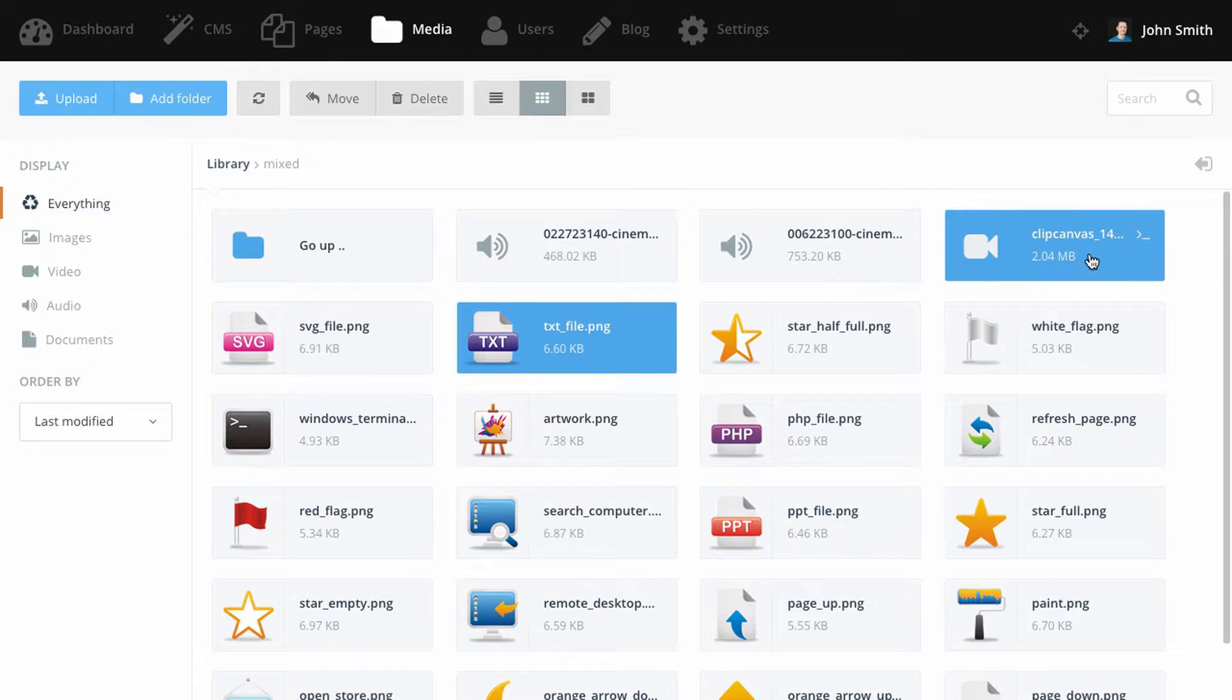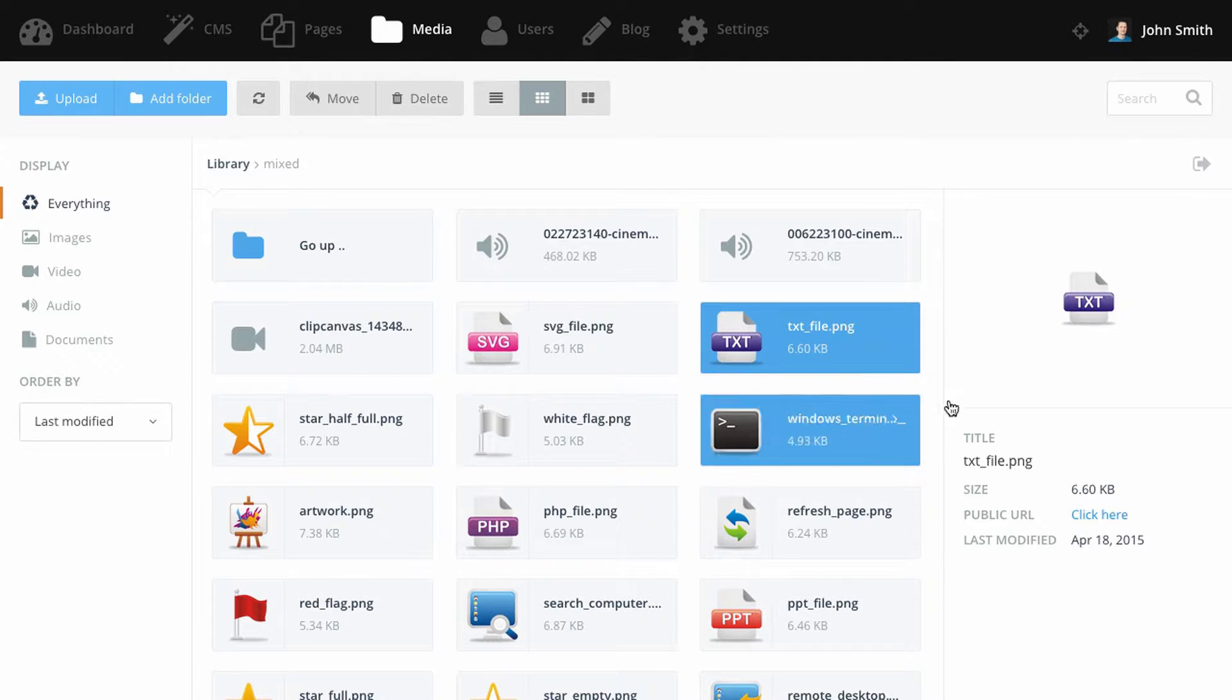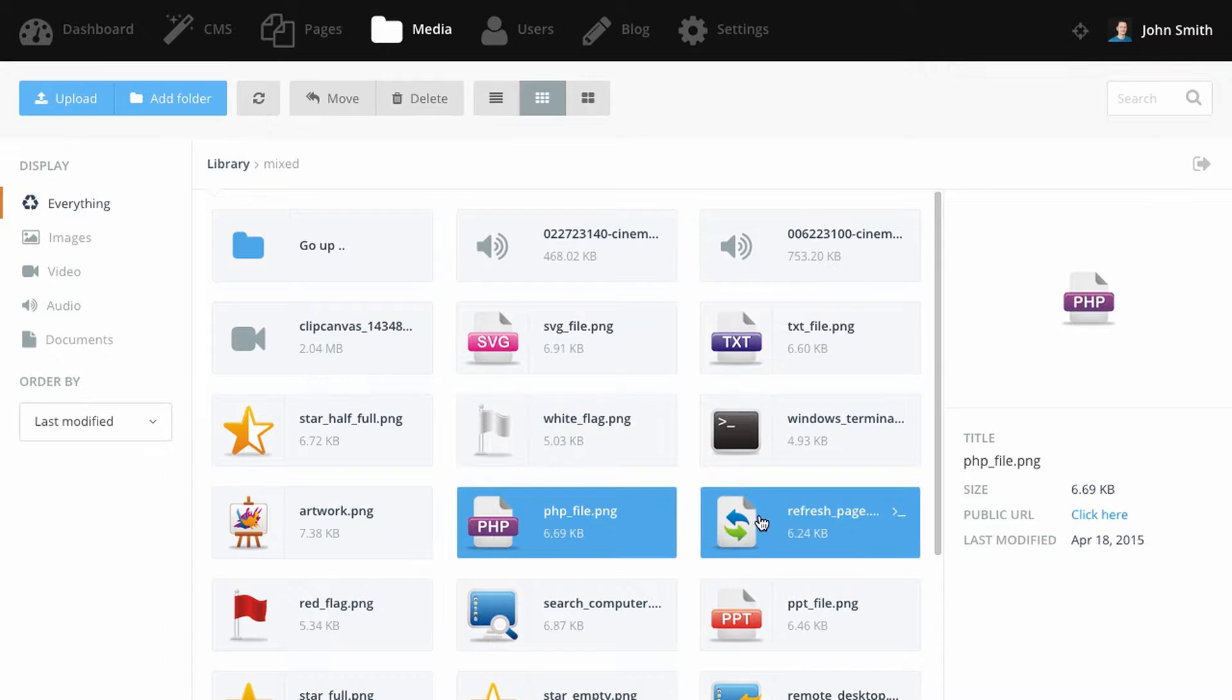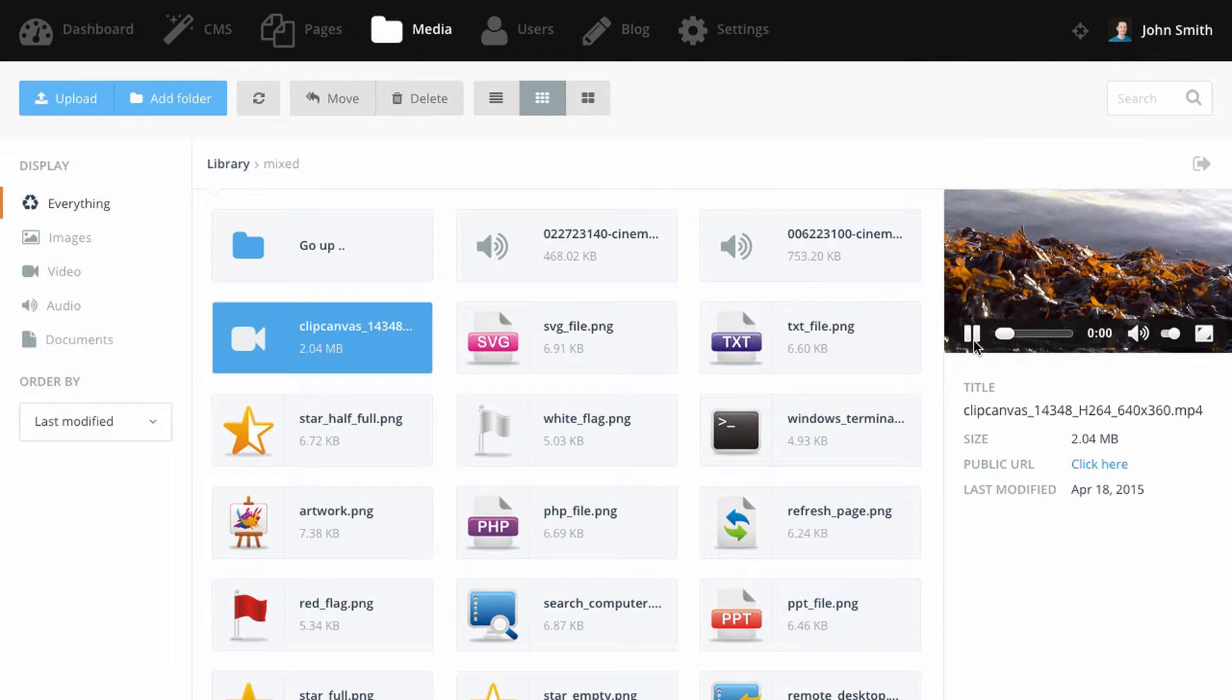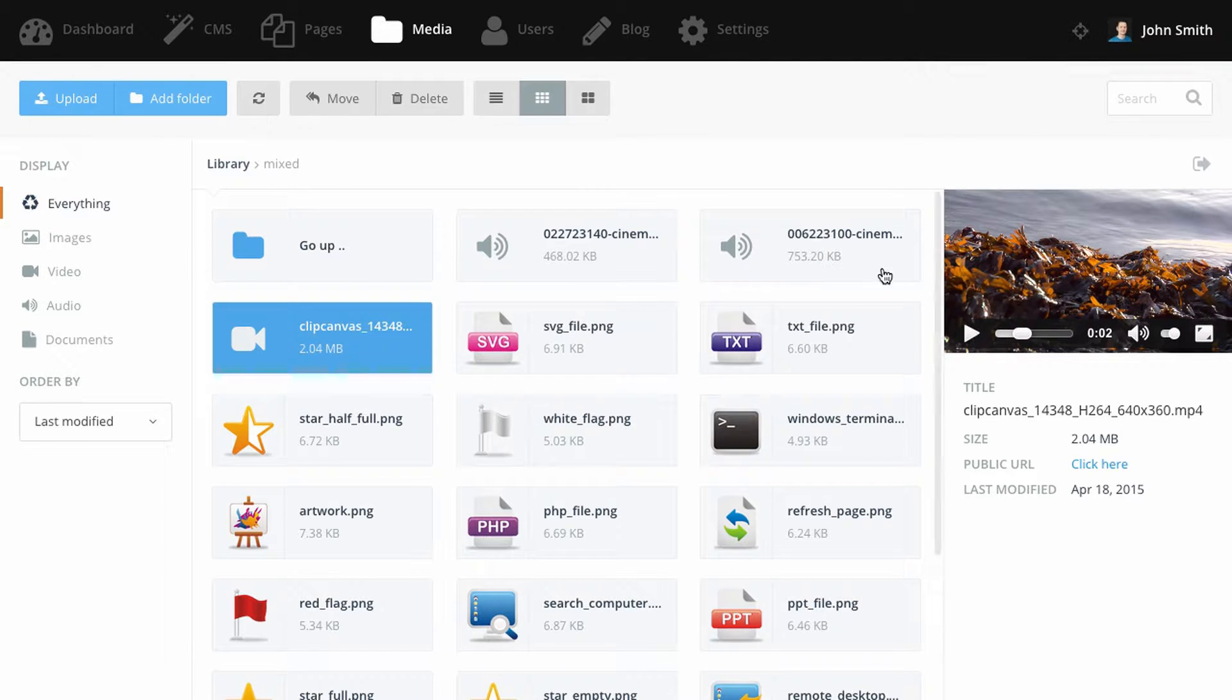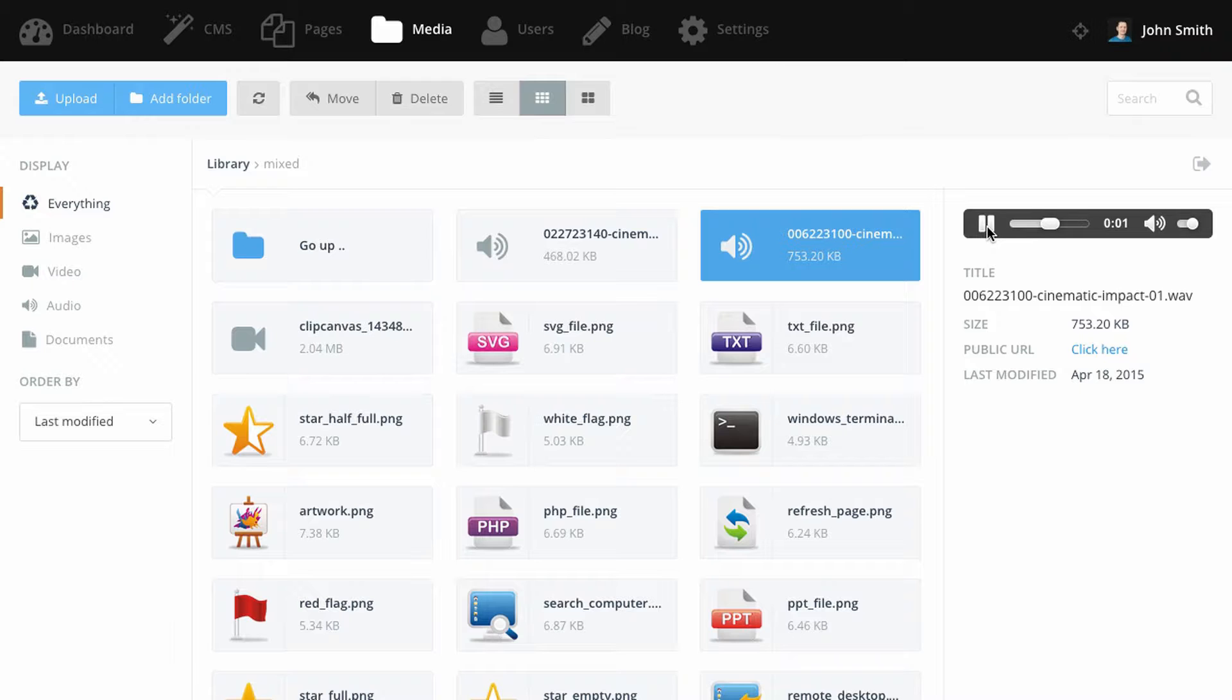When you select a file, you can see information about it in the sidebar. For images, video, and audio files, the sidebar also displays a preview of that file. The public file URL is available as a link in the sidebar as well.